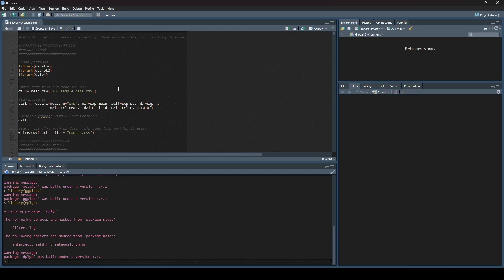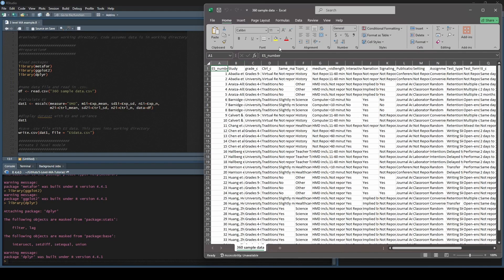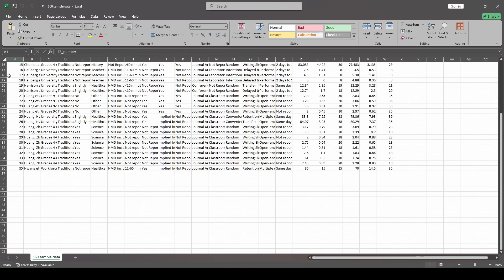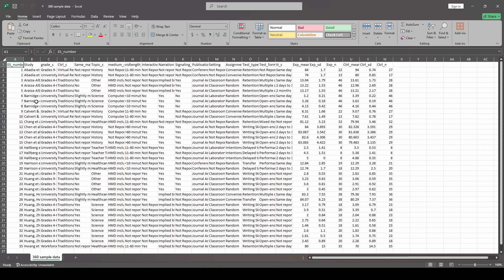Next we're going to read in our data file, and I'll show you what that data file looks like. Here's what our data file looks like currently — it's just a CSV file. There are a couple of important columns to pay attention to. The first is ES_number. This is just sequential, one through however many there are — in this case there are 35. That first column is important for our three-level meta-analysis; you actually have to have it here or it's not going to work right.